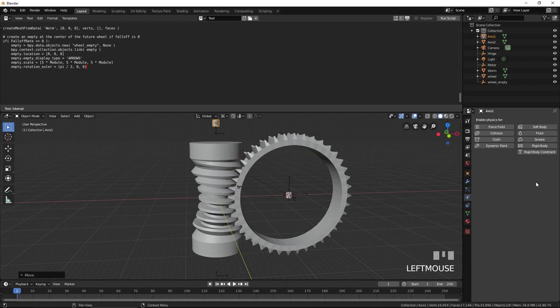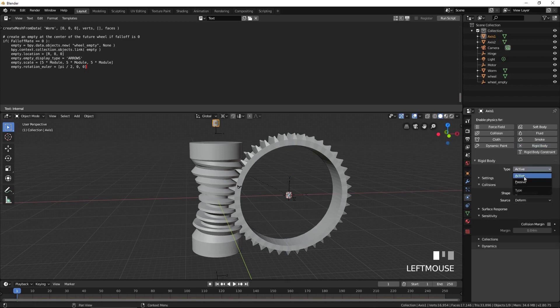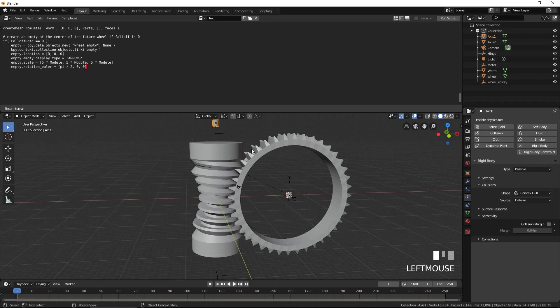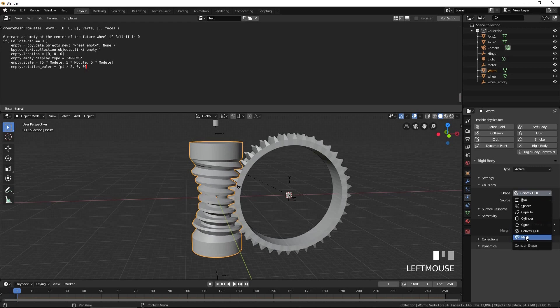Select Axis 1. Press Rigid Body. Select Passive for type. Select the worm. Press Rigid Body. Select Mesh for type and 0 for margin.